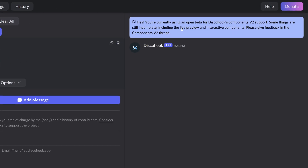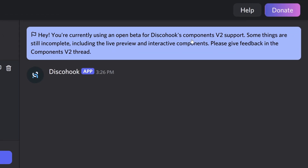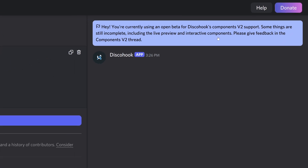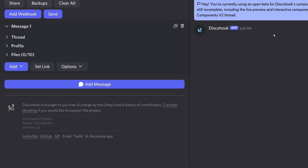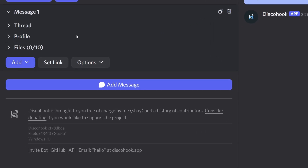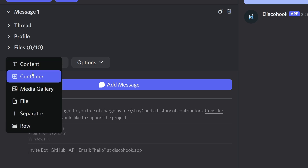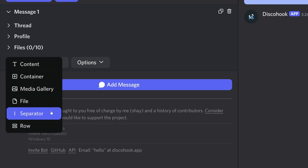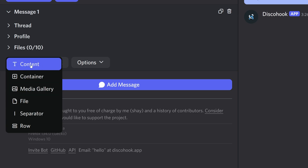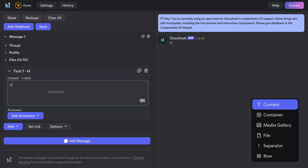There's a warning saying you're currently using an open beta for DiscoHook's components v2 support. The way we access these through this link is via the 'add' button, and you'll recognize these are brand new options: content, container, media gallery, file, separator, and row. Separator is something I'm quite excited about — there are a lot of dividers we like to do on this channel.